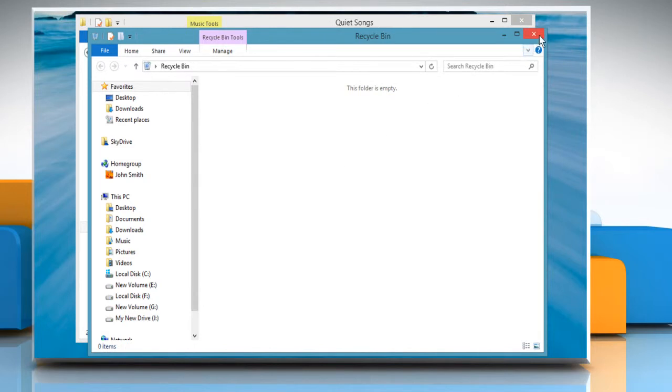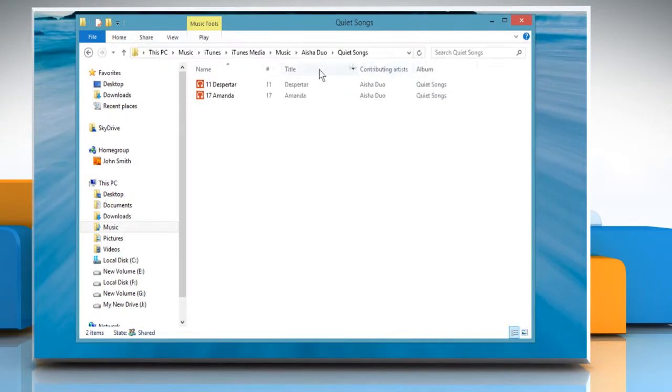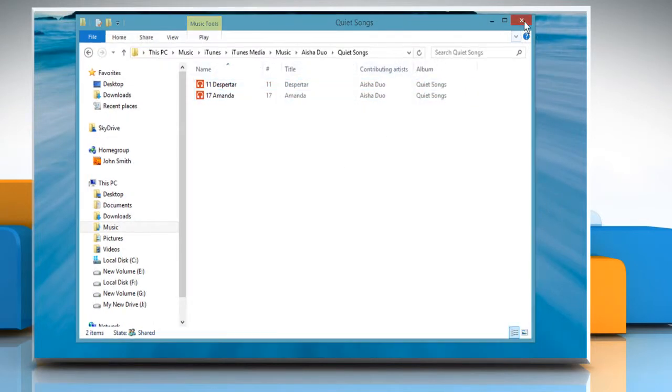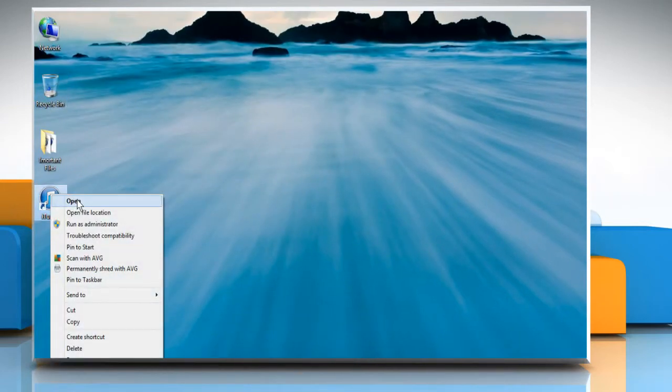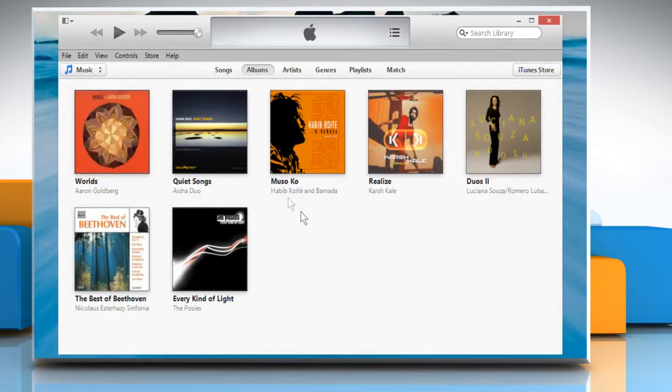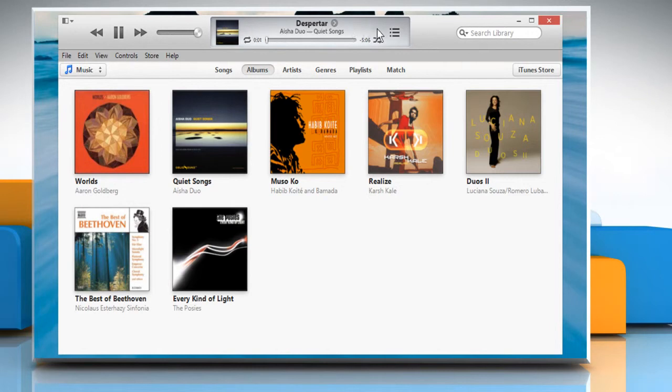Close all the opened windows. Open iTunes again. Now you can play the song from the album that was lost before. Hope this was easy. Thanks for watching.